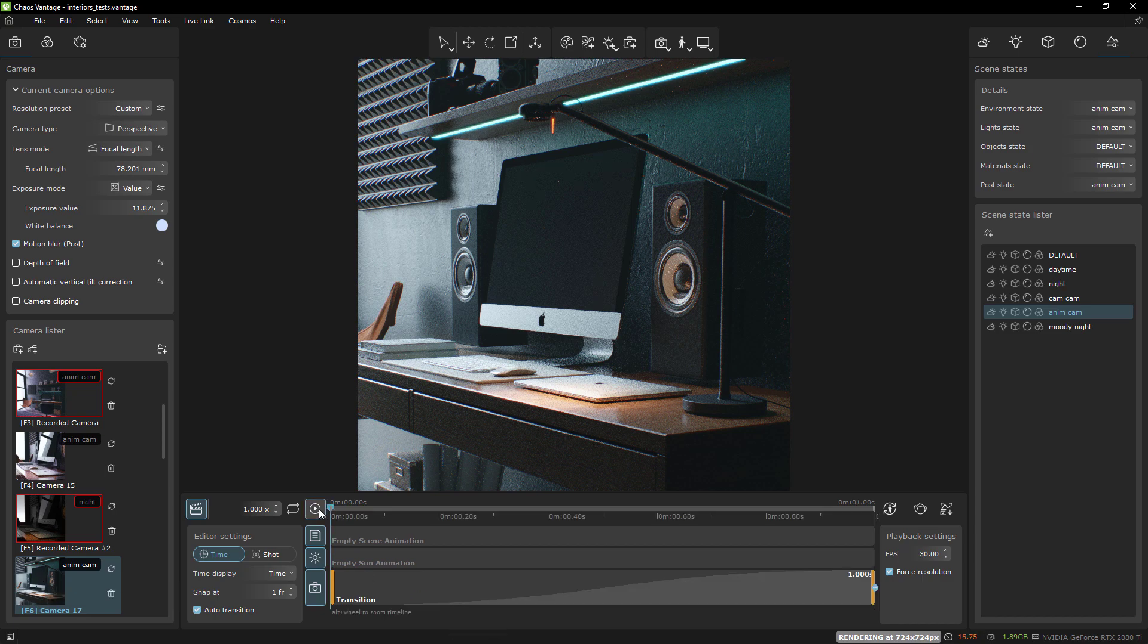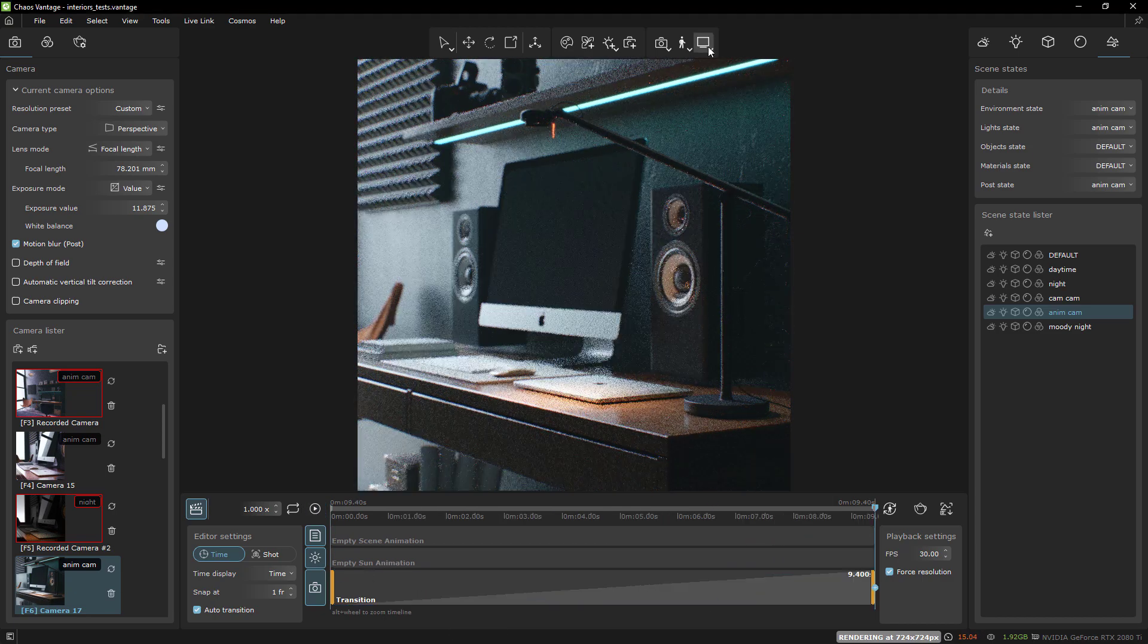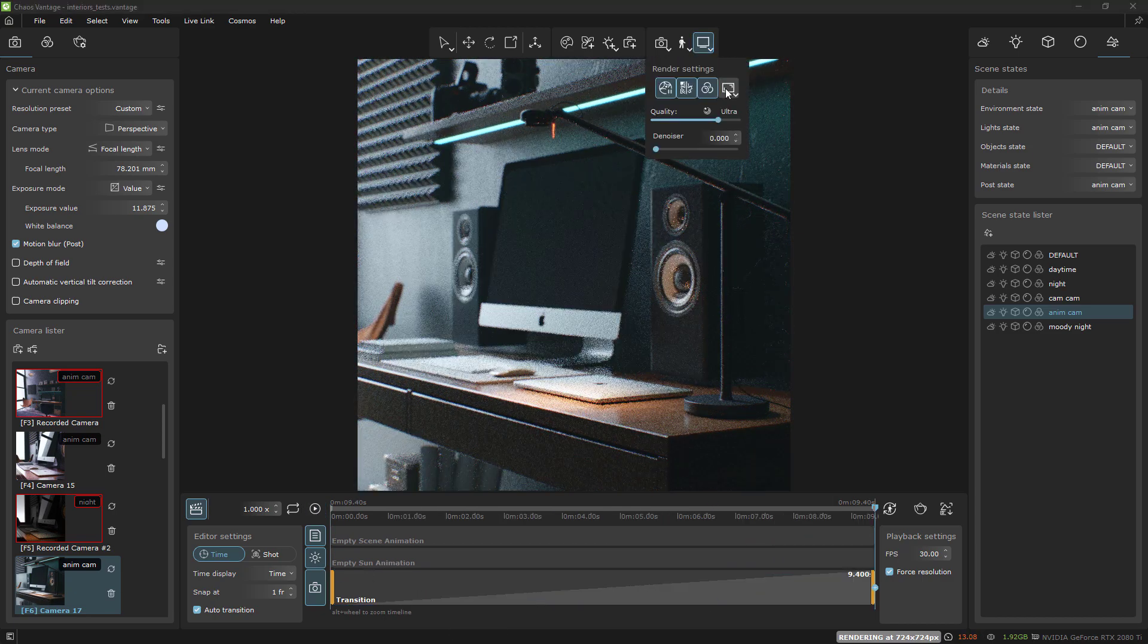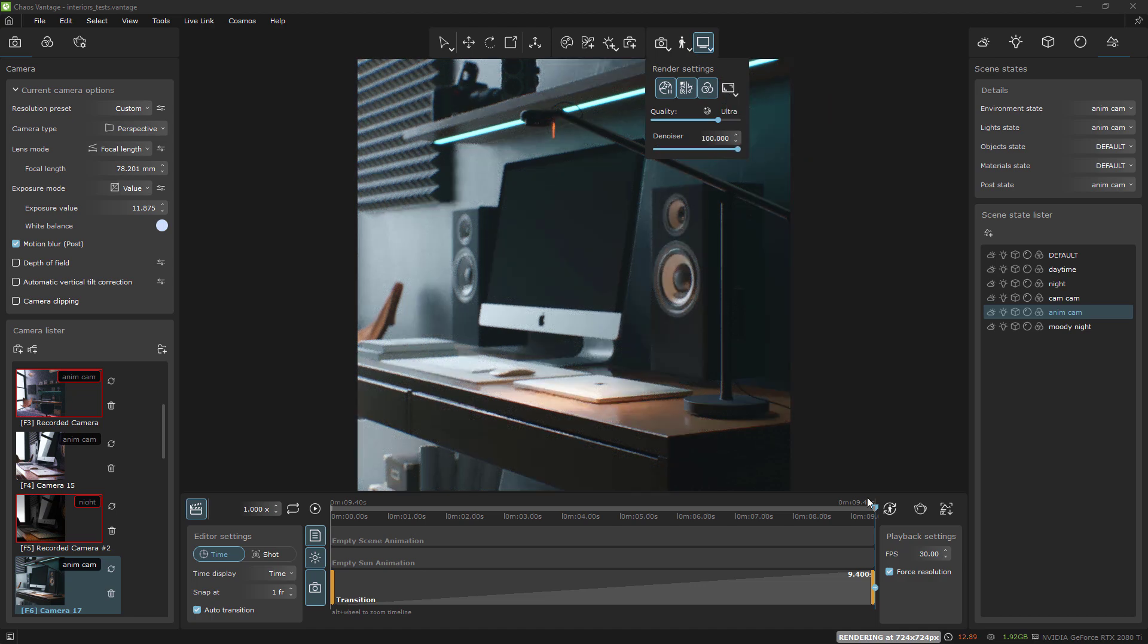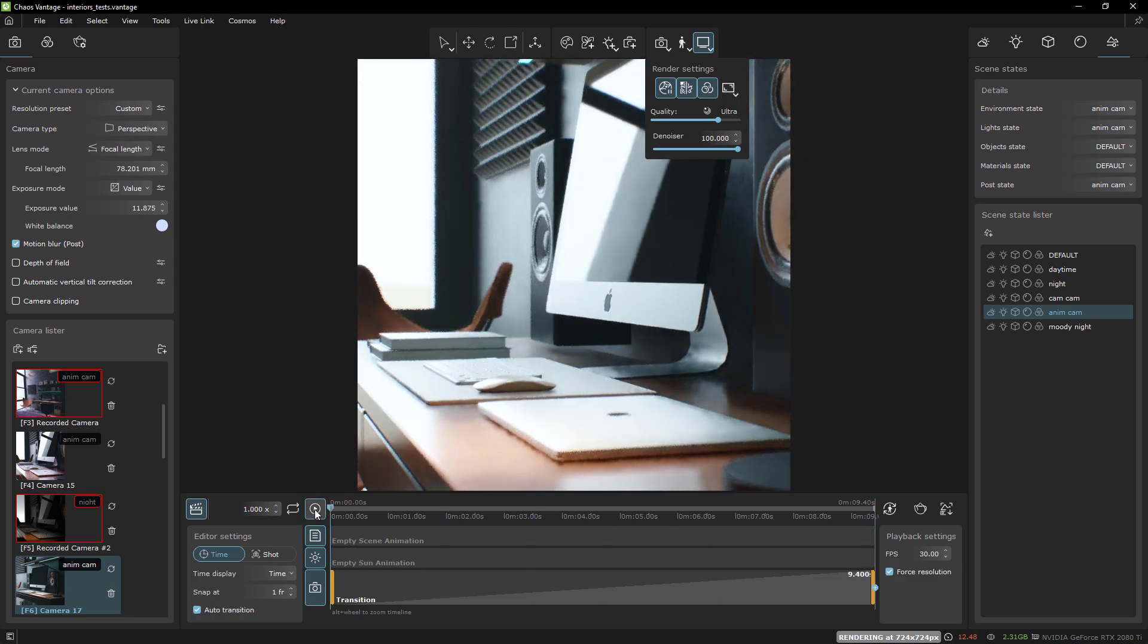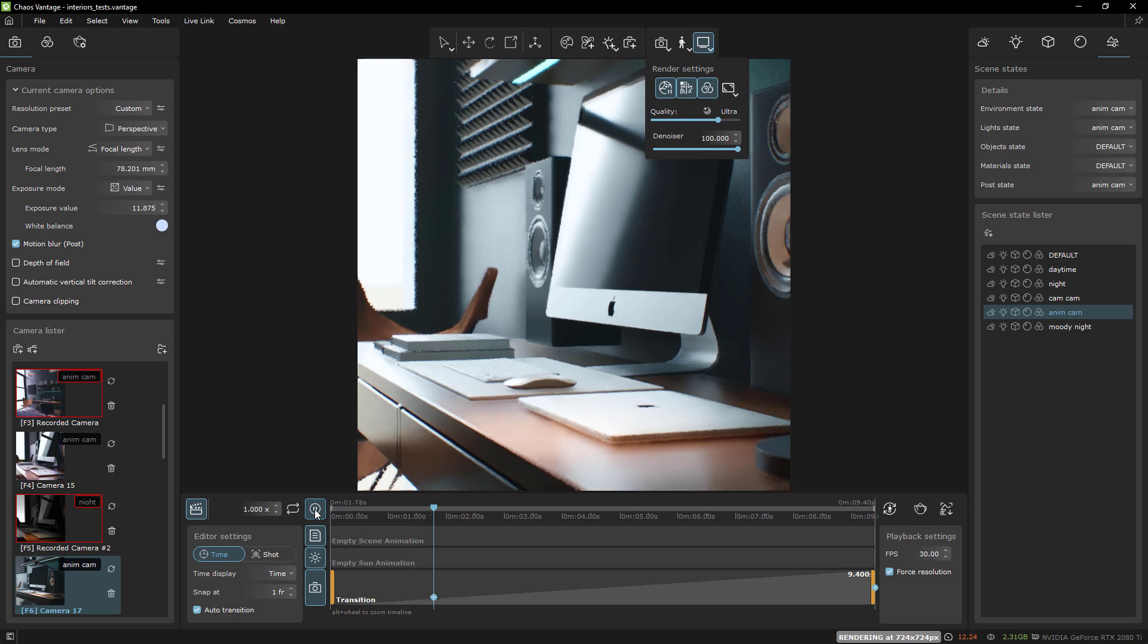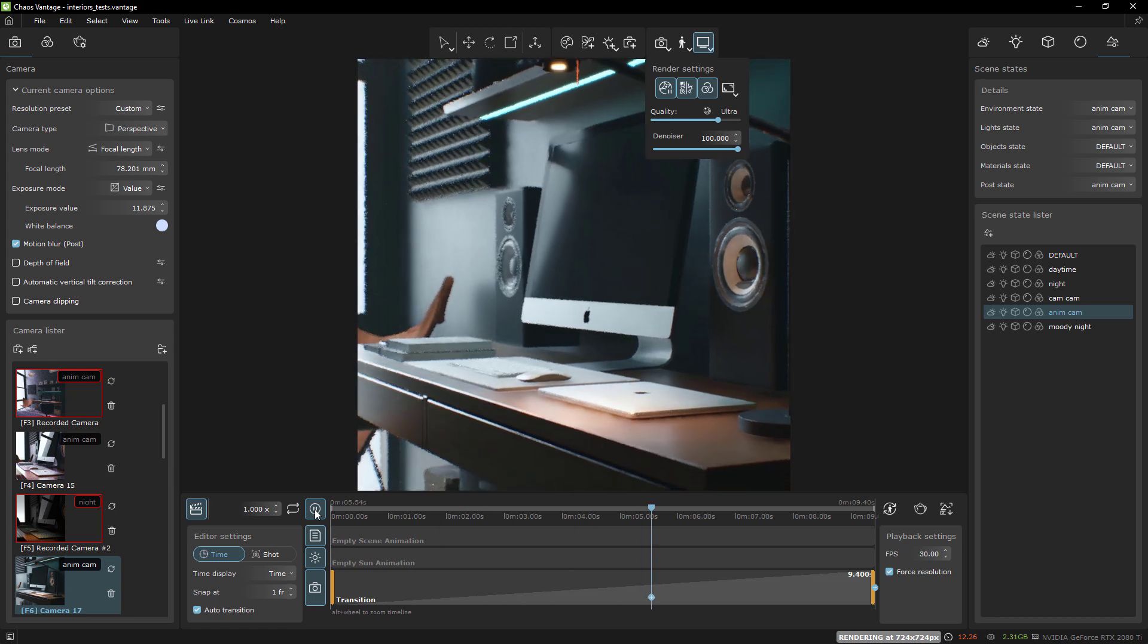This is why I was excited about scene states being added to Vantage. I figured if you can set everything up as a scene state, then assign them to specific cameras, I should be able to animate between them.